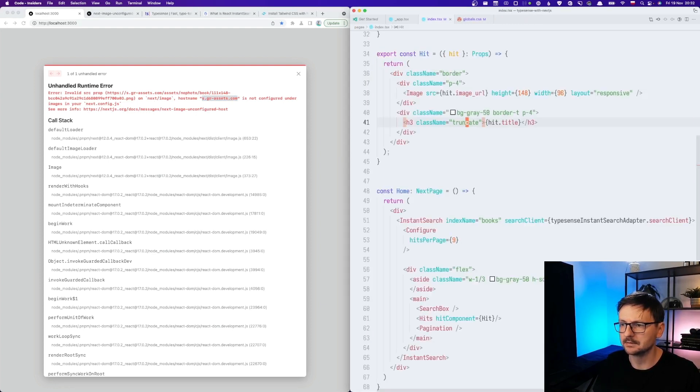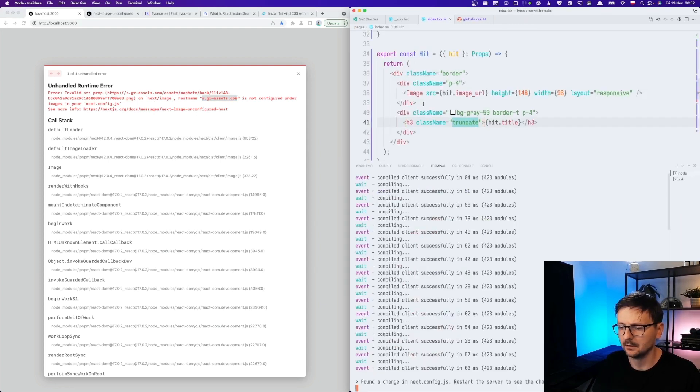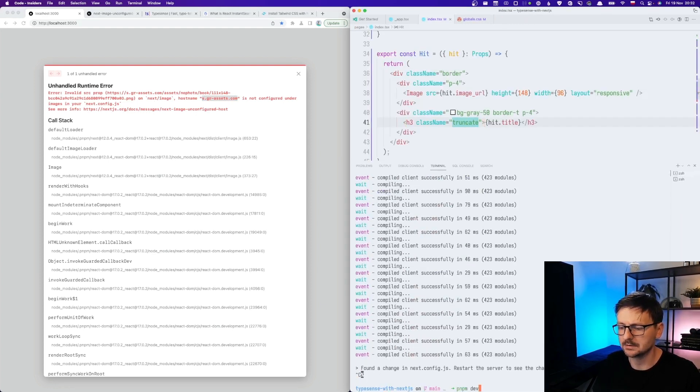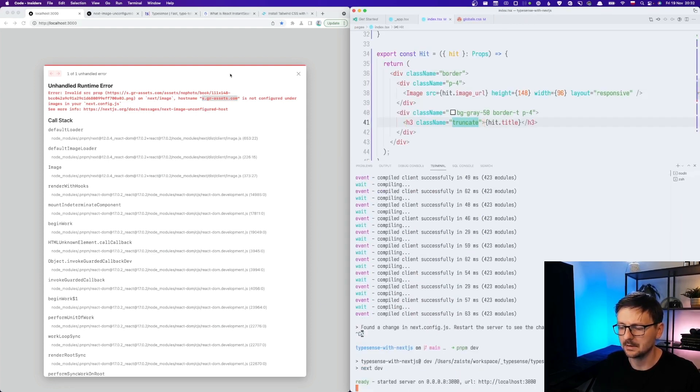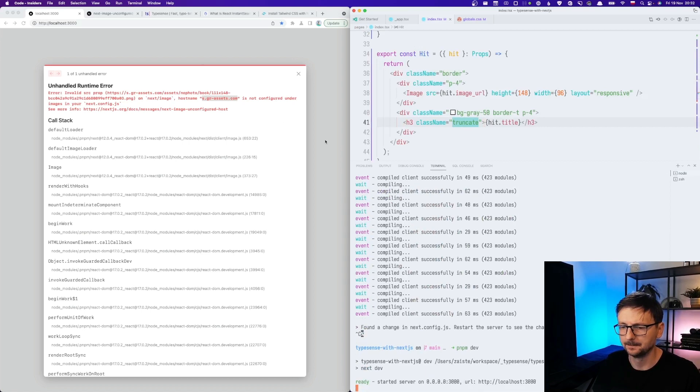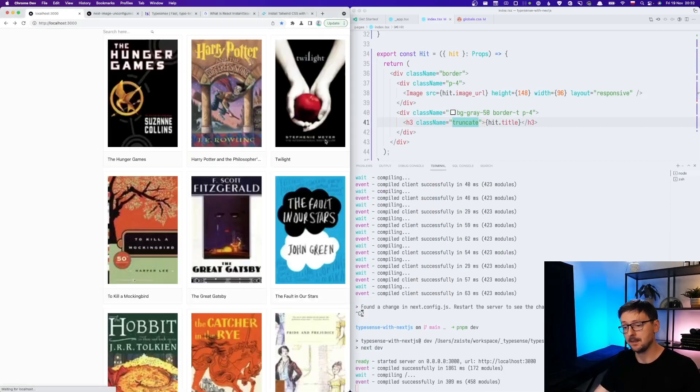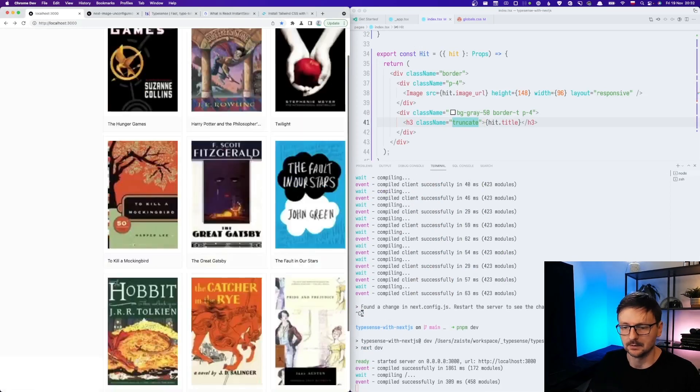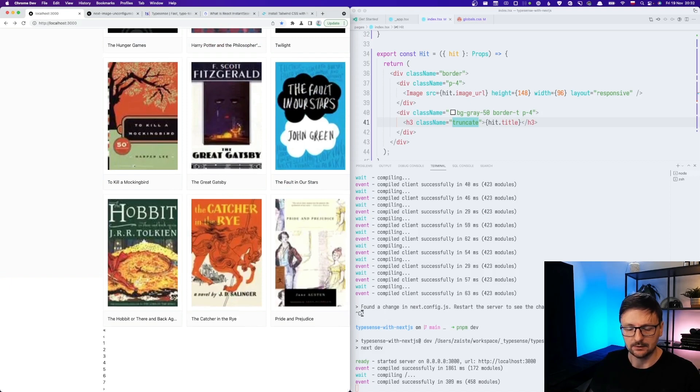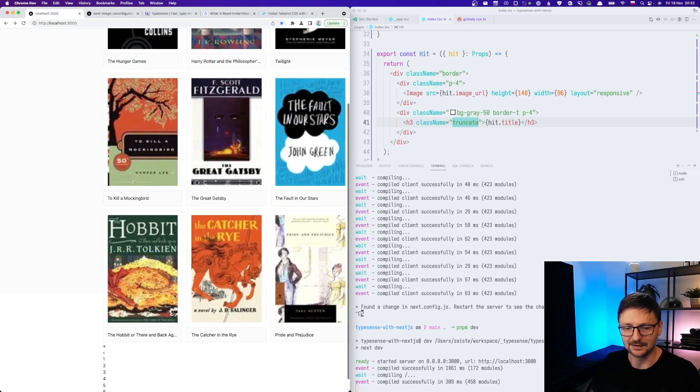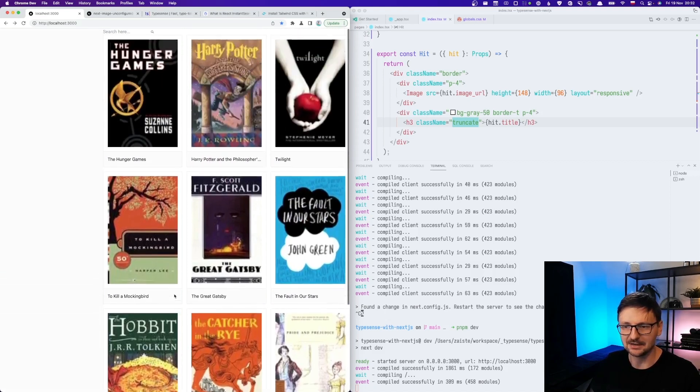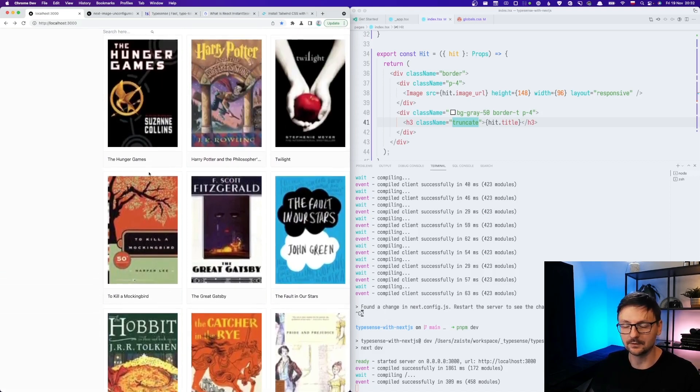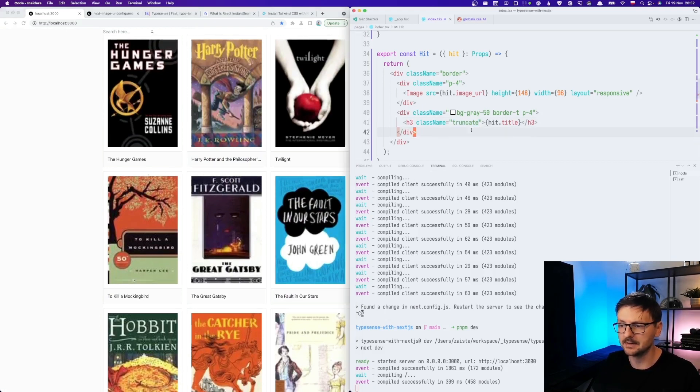Like that. We need to restart. Perfect. So we have that. We have pagination. I won't be changing the styles for it for now.